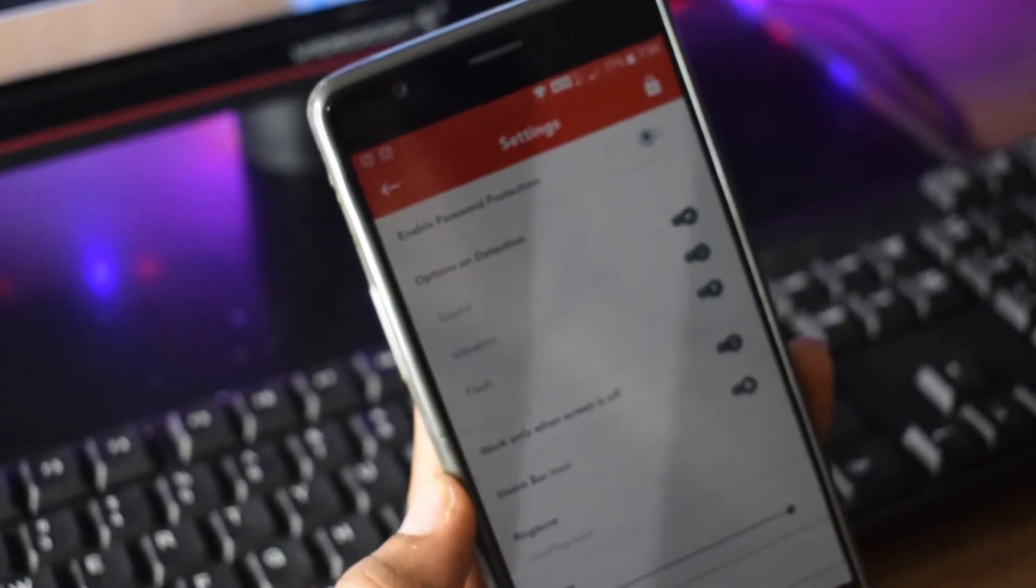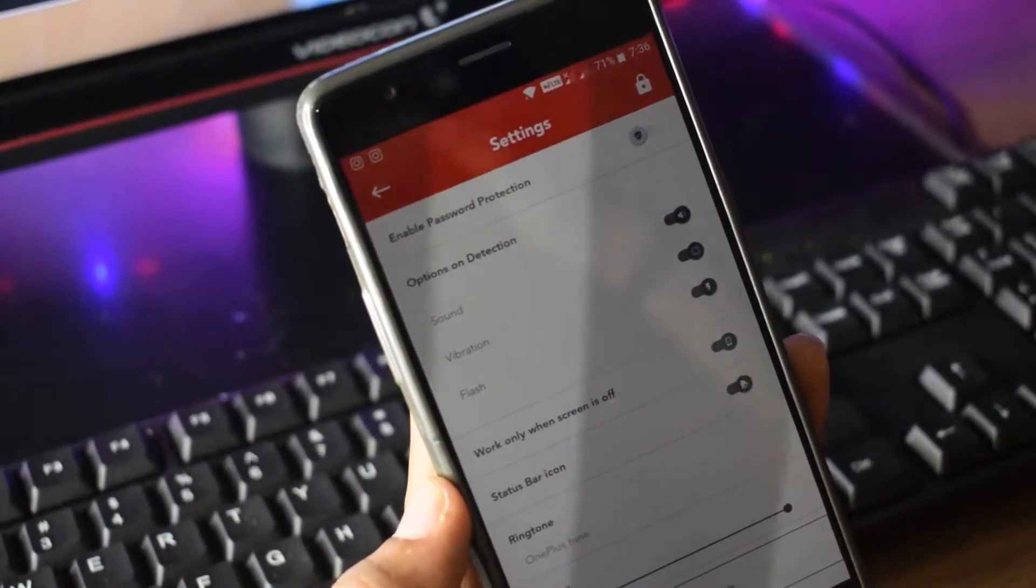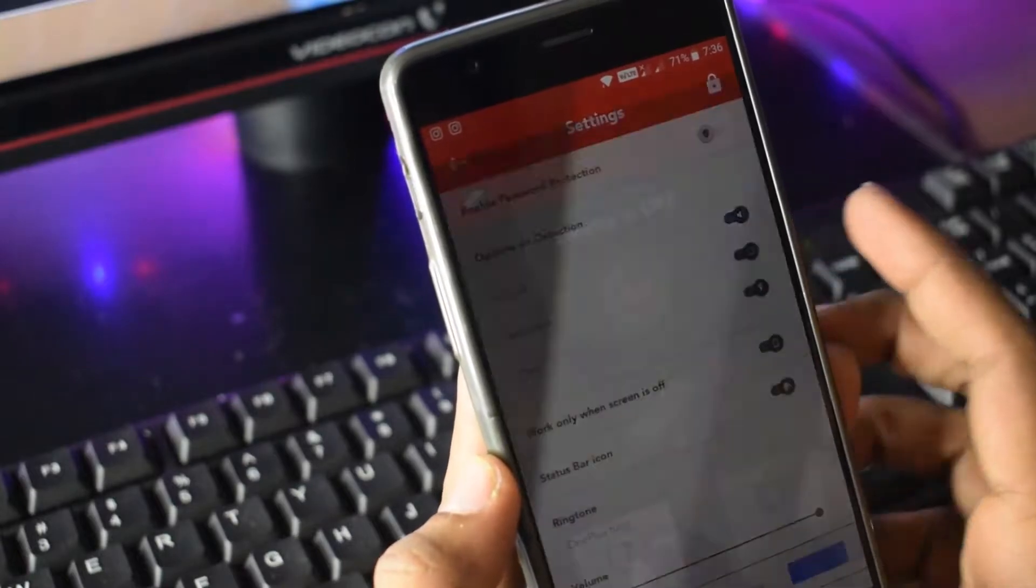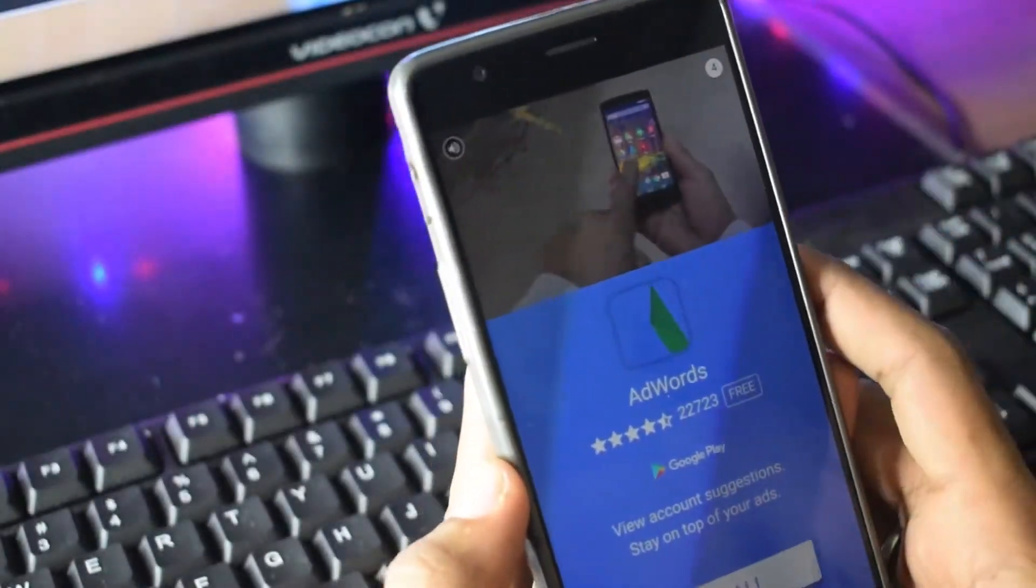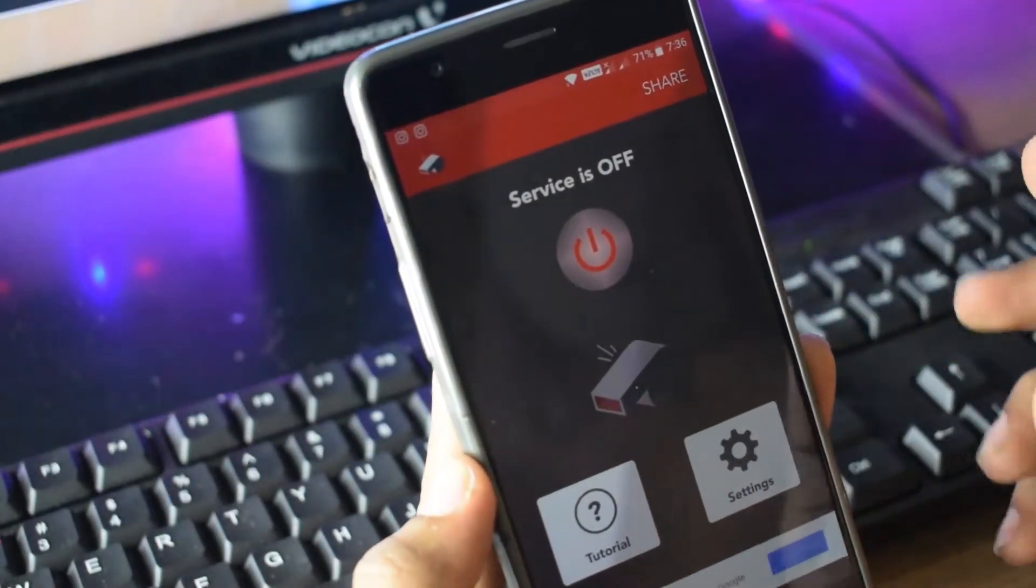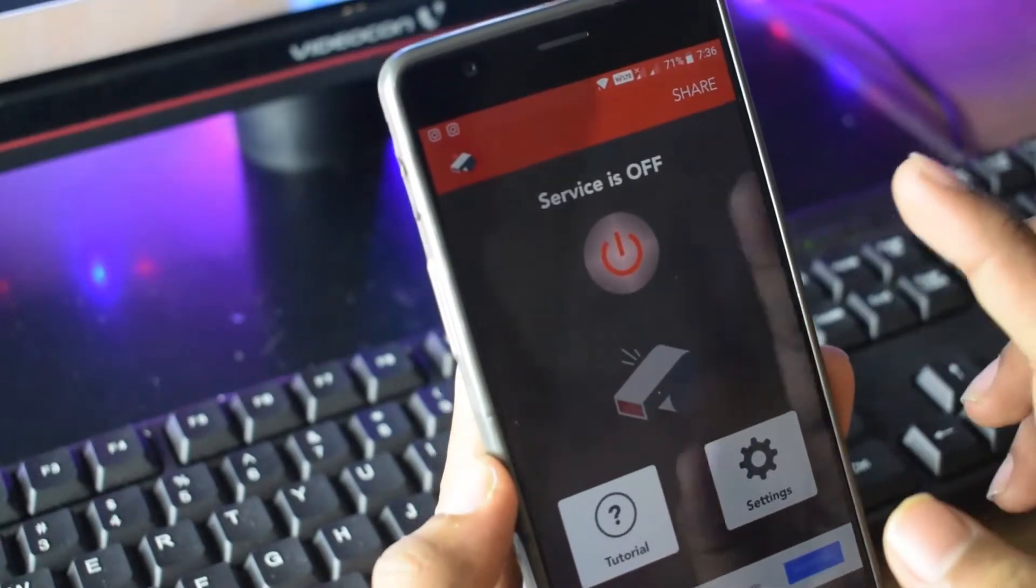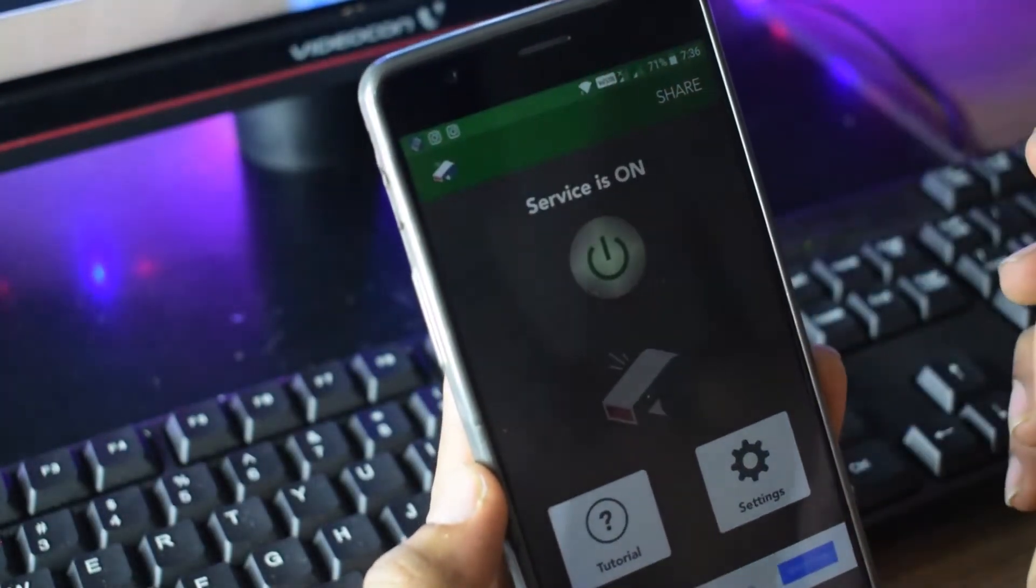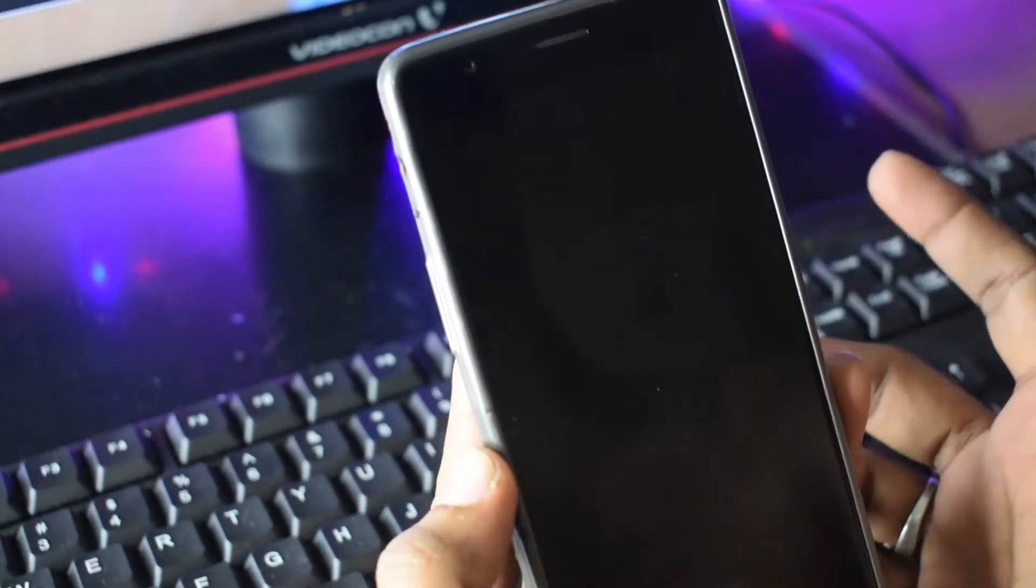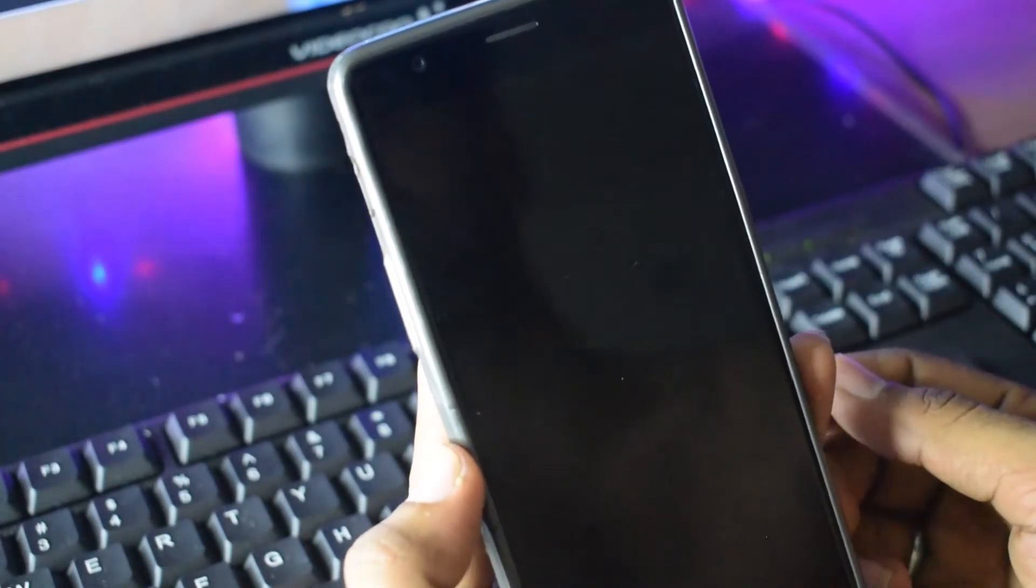So first you go to the app. You will find a lot of advertising because it is free. Just go to the service and turn it on. When the service is on, you can lock your mobile and keep it. Just do a little whistle.